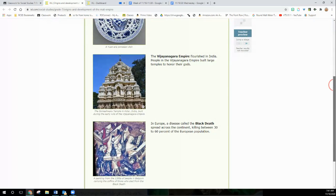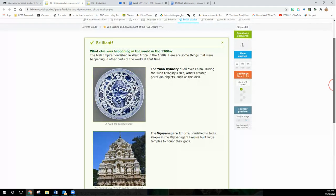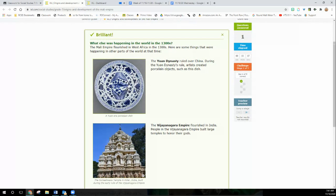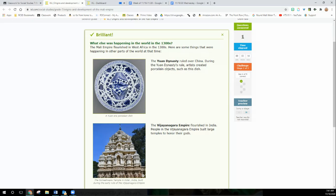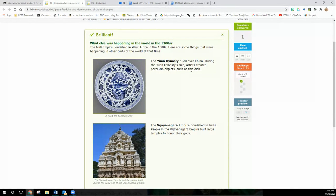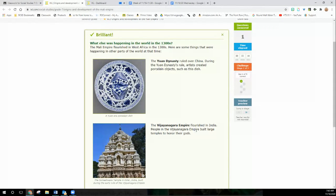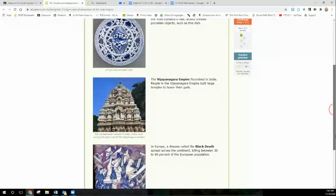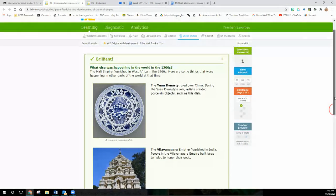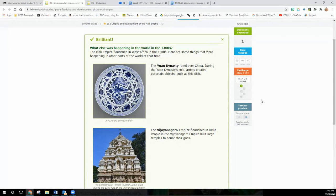Okay. So then this one's a reading. Not all of them questions, but it helps you with the context of the question. So you should read it. It says brilliant. What else was happening in the world in the 1300s? We were studying this in America with the Native Americans. We know what's going on in their world. So we're looking at what's going on throughout the world at this time. So the Yuan Dynasty ruled over China. During the Yuan Dynasty's rule, artists created porcelain objects such as this dish. Just a little background. Don't ask me to pronounce this. I can't. The V Empire flourished in India. People in the V Empire built large temples to honor their gods. Okay. So there's great civilizations, like the ones we talked about in the Americas.